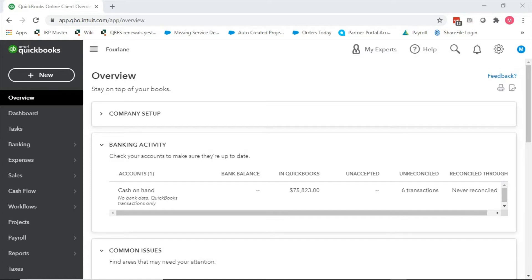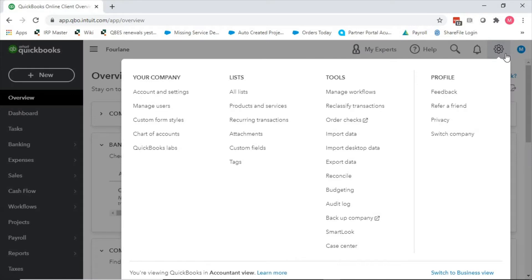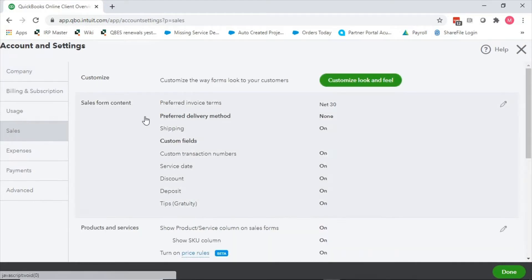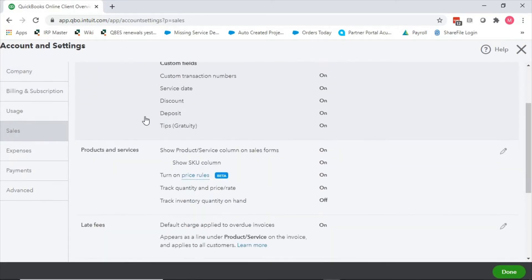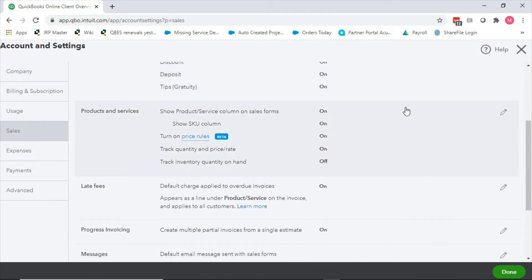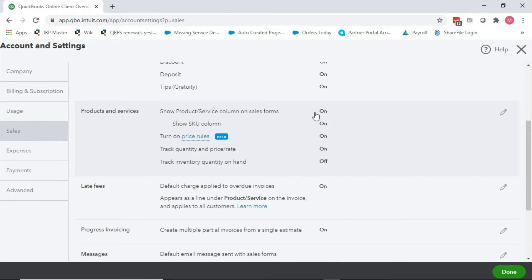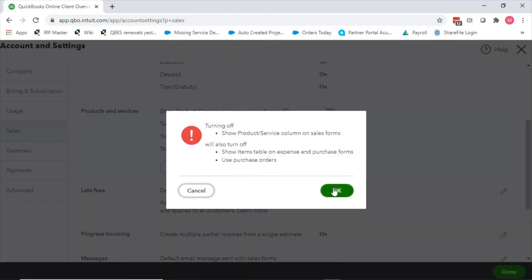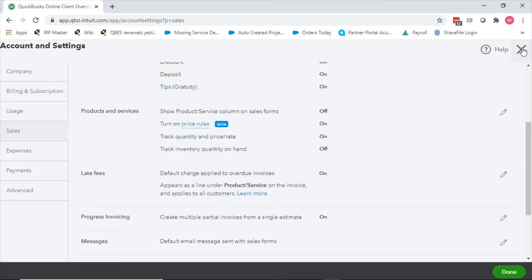We're going to go through the product and services area of setups. I come over here to my handy gear, go to account and settings, then to our sales category. If I scroll down to products and services, we'll be focused on this video. The first option is do we want to show products and services on sales forms. If we don't, let me go ahead and edit this and turn it off. It turns off the SKU of course because we're not using products and services, so there's nothing to tie a SKU to. I say save, all of these pop-ups and warnings come up.